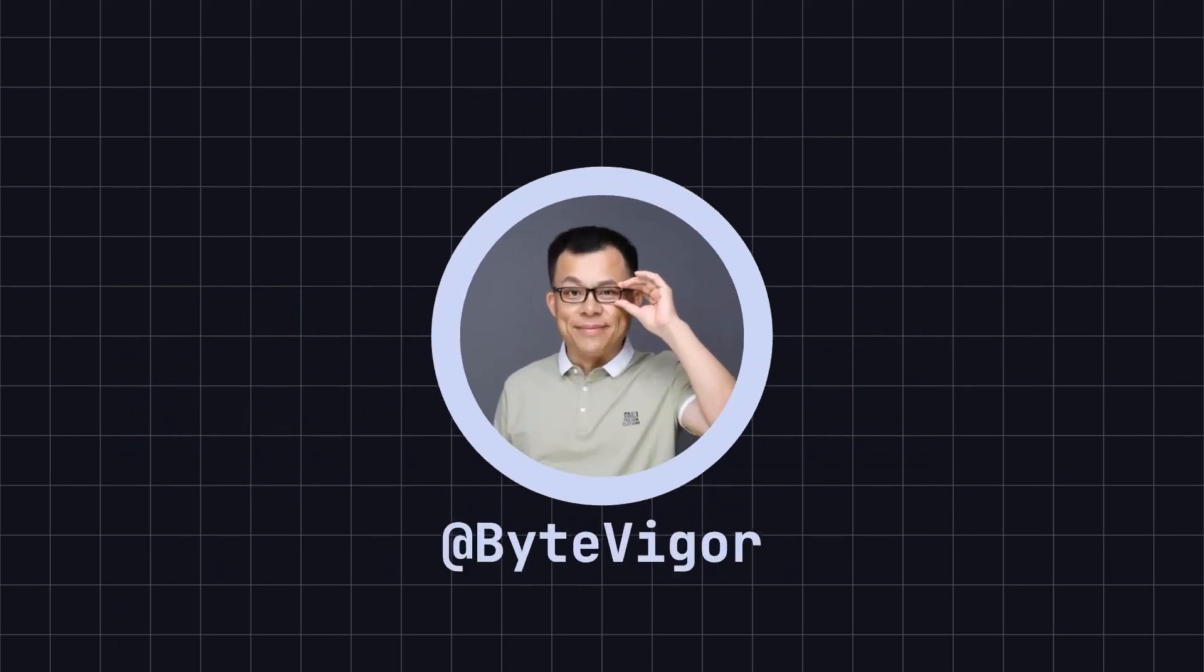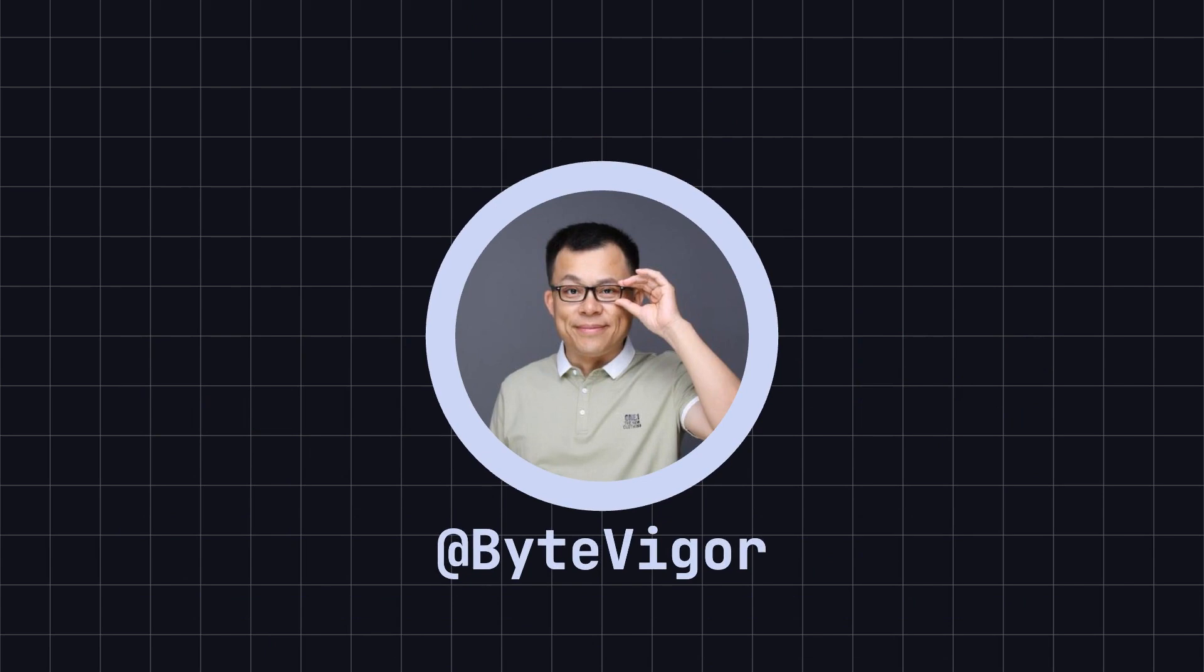Thank you for watching today's video. If you found this video helpful, please like it and subscribe to the ByteVigor channel, so you won't miss more exciting content in the future. See you in the next video.